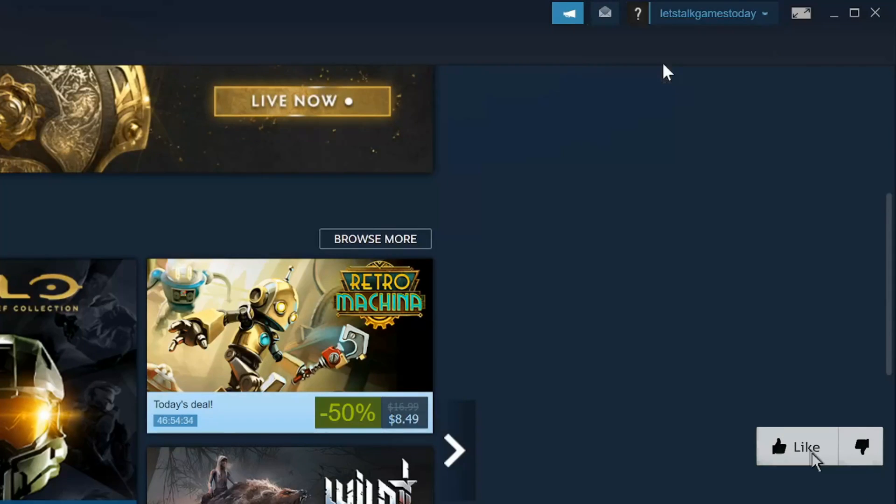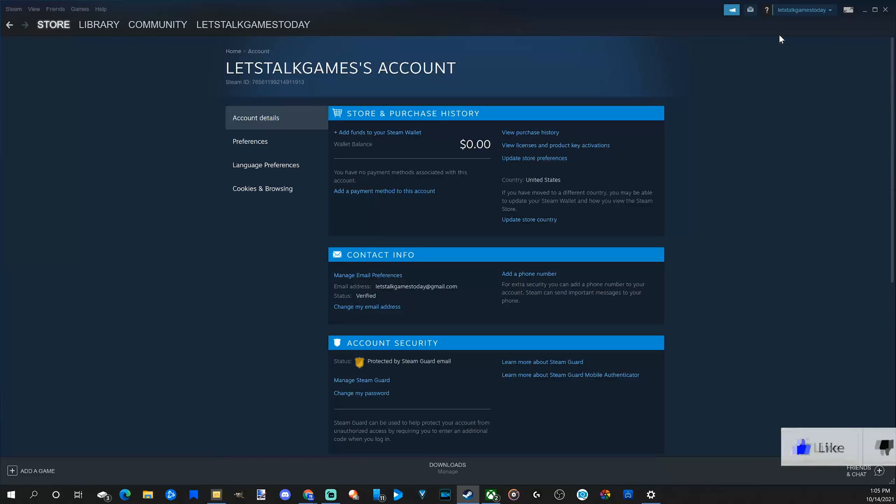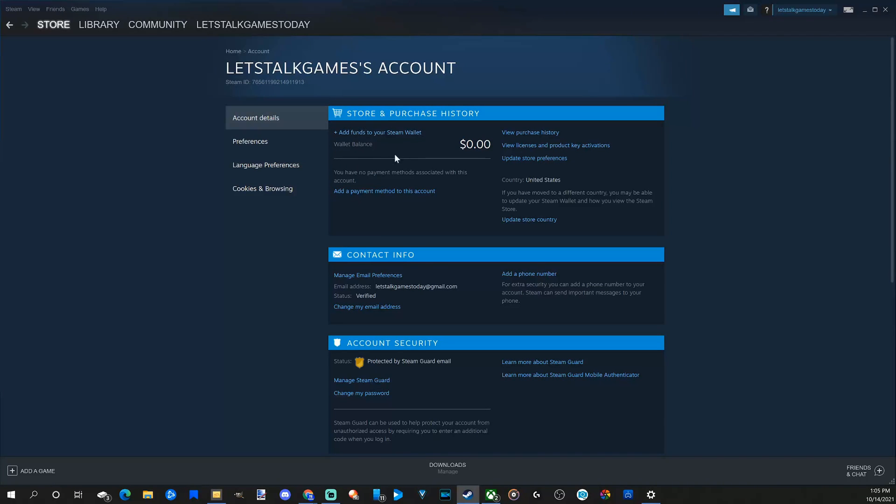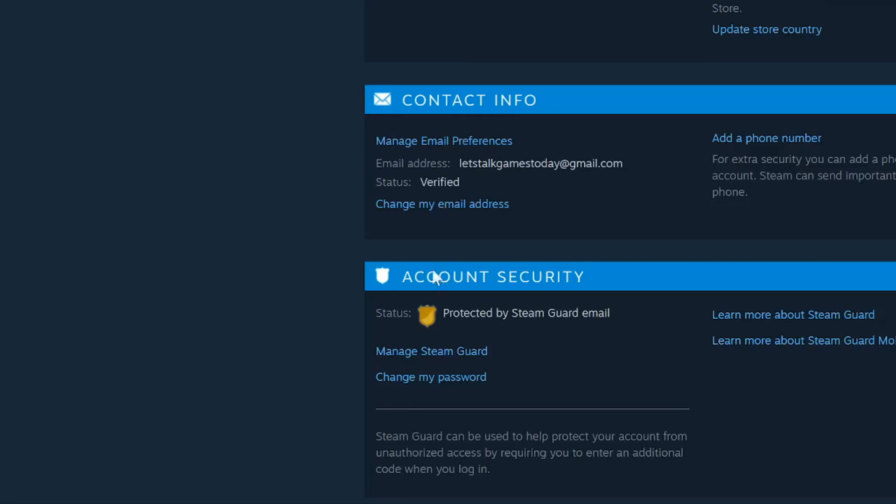Select this. Now I'll bring you to this page. Now just under account details, if we scroll on down to change my password located right here and select this option.